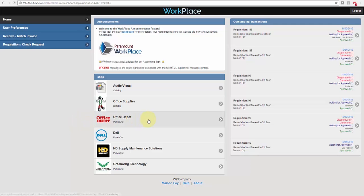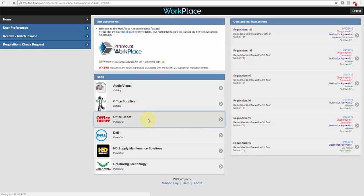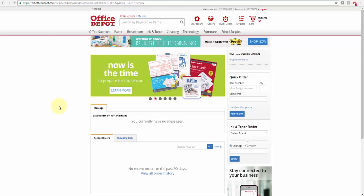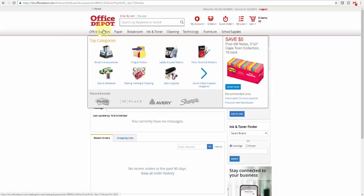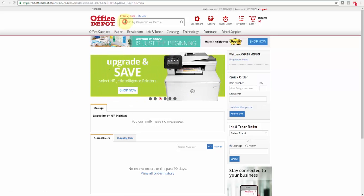When Punch-Out is available for a user, they can select it immediately from the dashboard. We will select Office Depot, and the website that the vendor maintains for you as their customer with your items and your pricing will open up and allow the user to select the items. You can use your menu options to find what it is that you'd like to select.